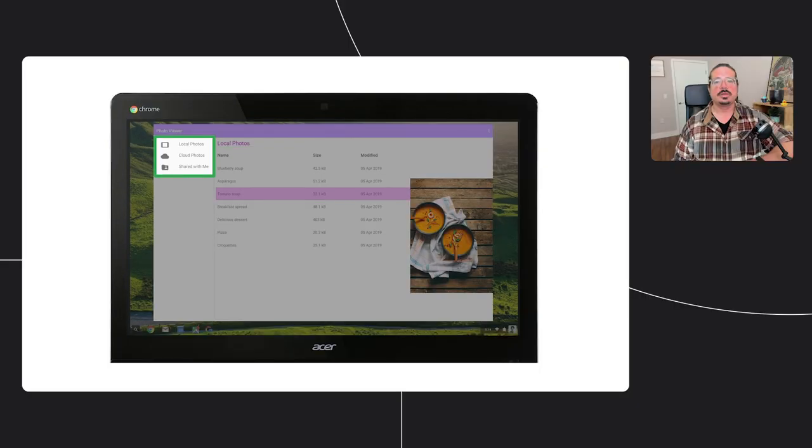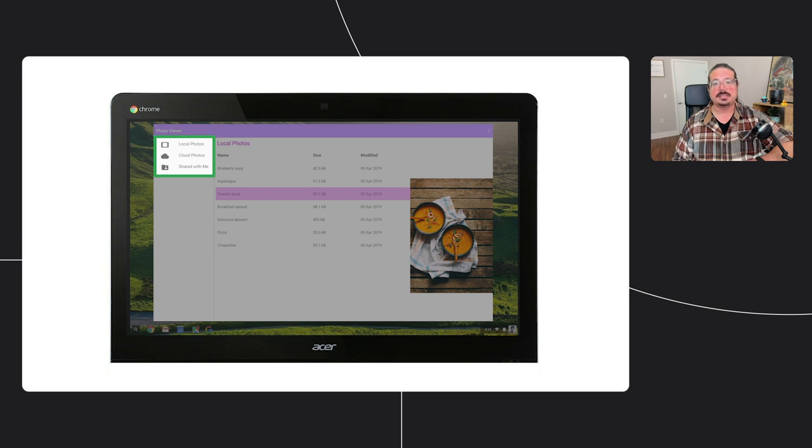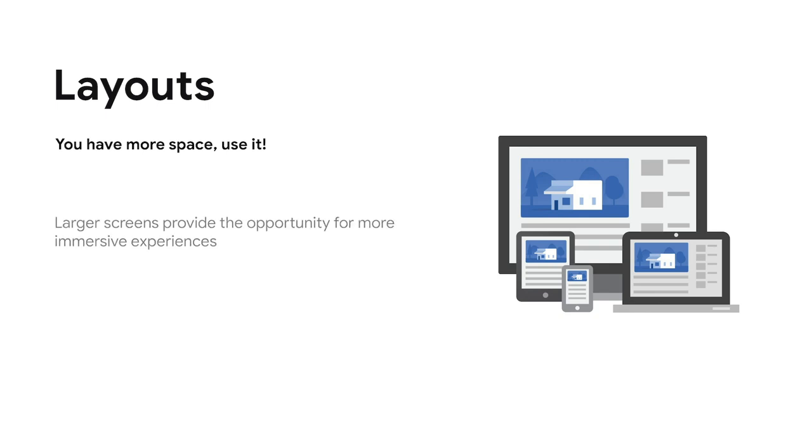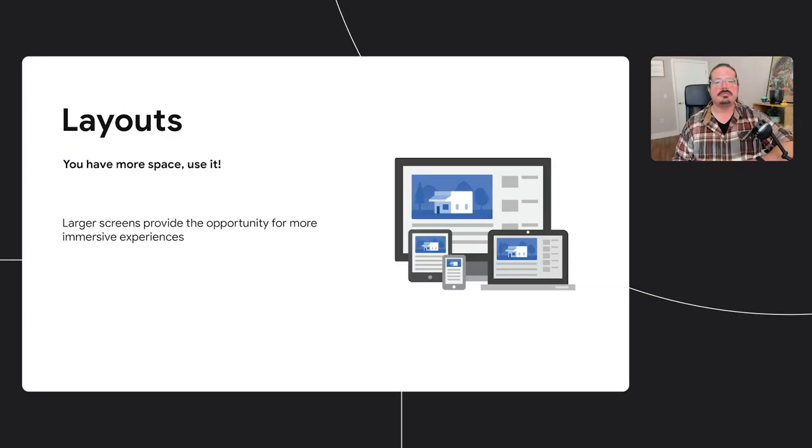Of course, there are more opportunities with large screens beyond navigation. For example, a simple list and detail view paradigm works well on handsets, but you can make better use of space on larger screens by also showing an image preview to the side. With more space available on larger screens, you can do much more with your layouts. You can display more information at the same time, allow for fluid multitasking with other apps, or immerse users more deeply in your experience. Fluid design approaches allow your app to take advantage of available screen space to provide the best app experience for the user.